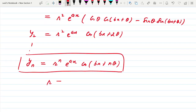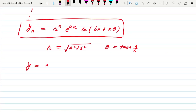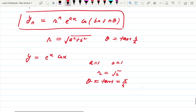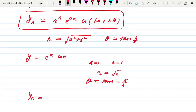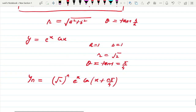Now what is r? r = √(a² + b²) and θ = tan⁻¹(b/a). For example, if y = e^x·cos x, then a = 1, b = 1, so r = √2 and θ = tan⁻¹(1) = π/4. So the nth derivative is (√2)ⁿ·e^x·cos(x + nπ/4).